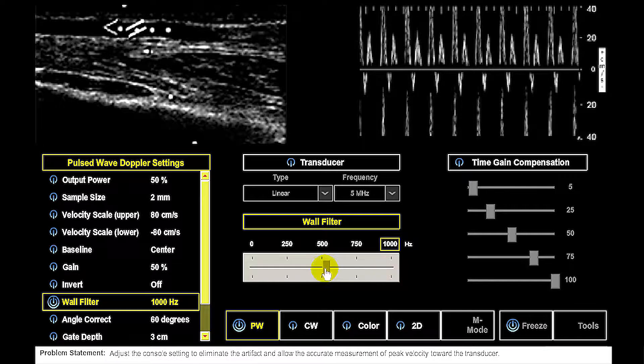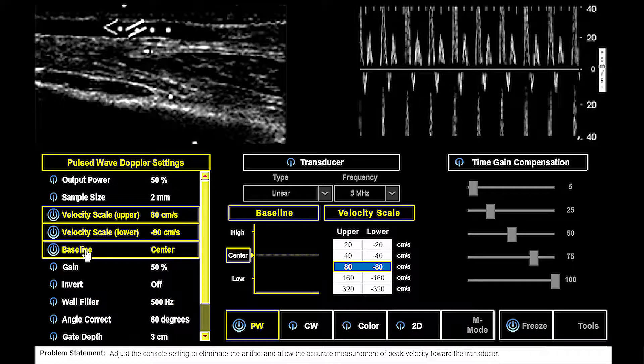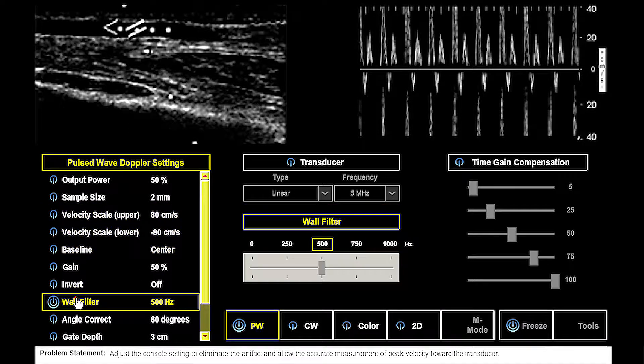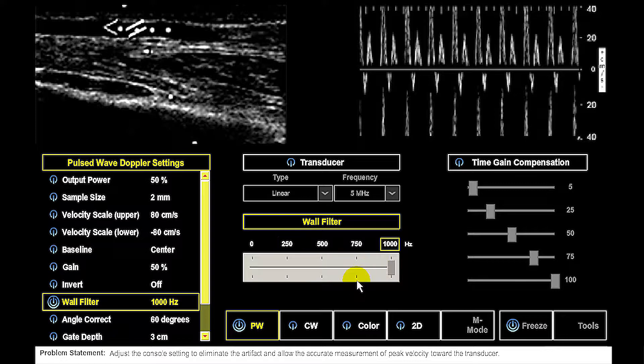You will use the mouse to adjust the console settings to achieve the goals specified in the question. You can adjust as many or as few active controls as needed.